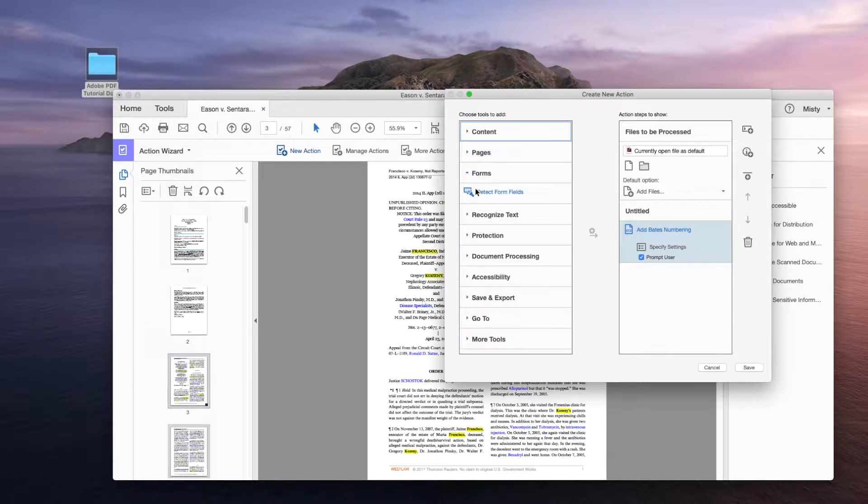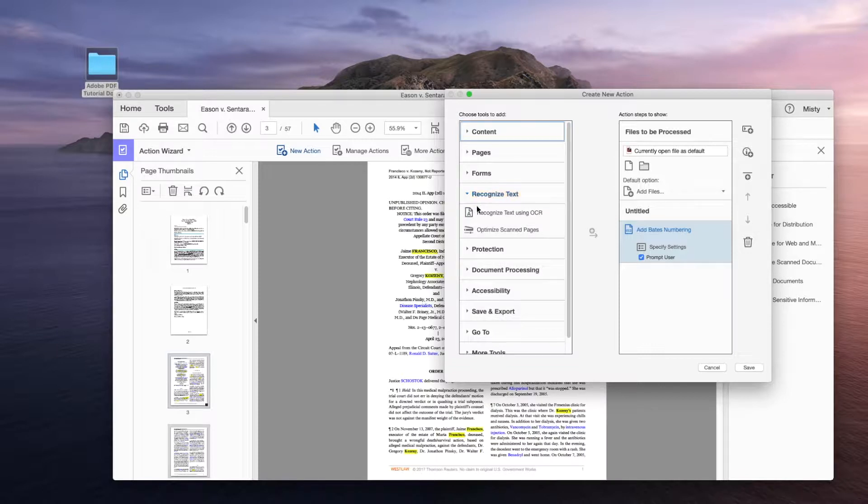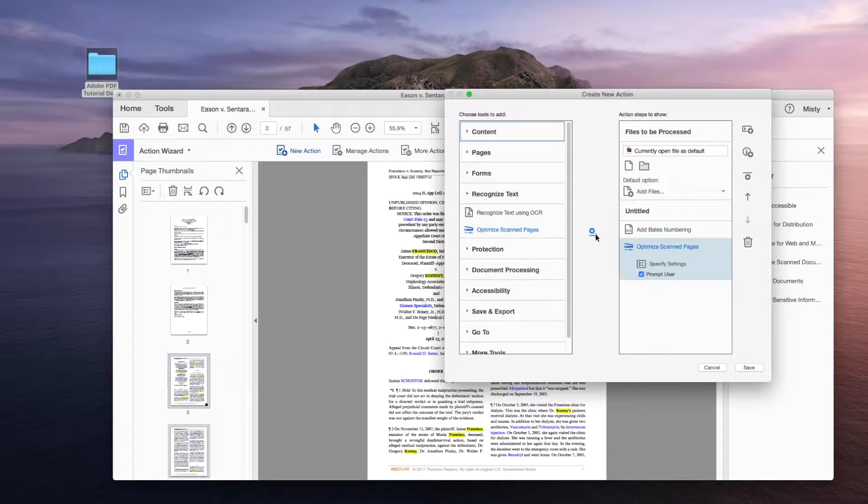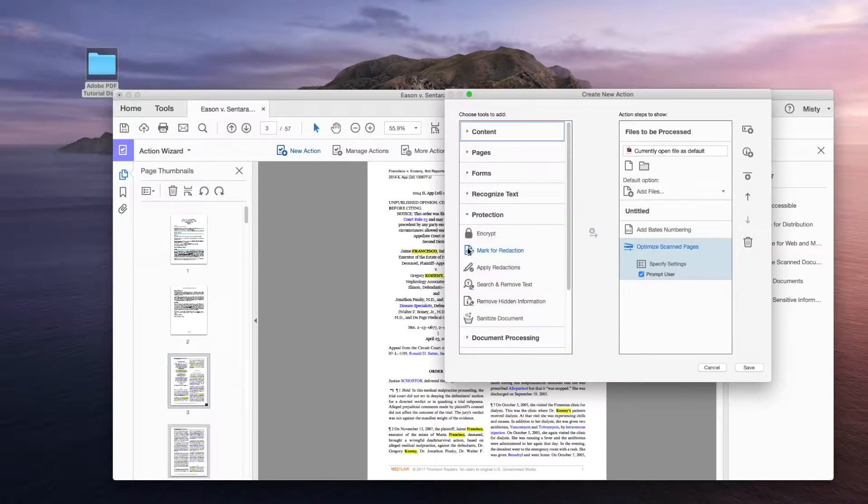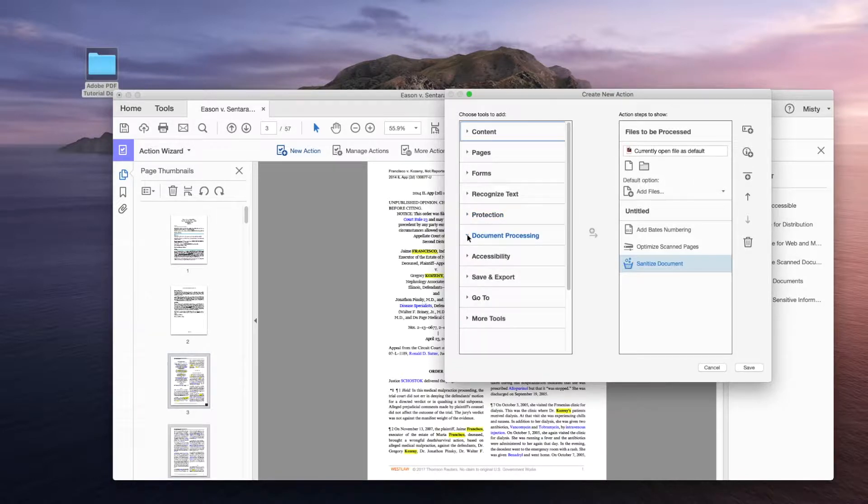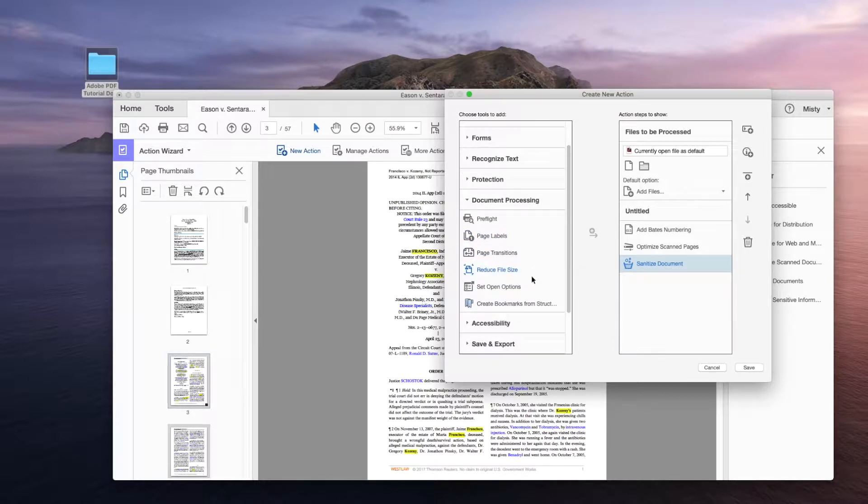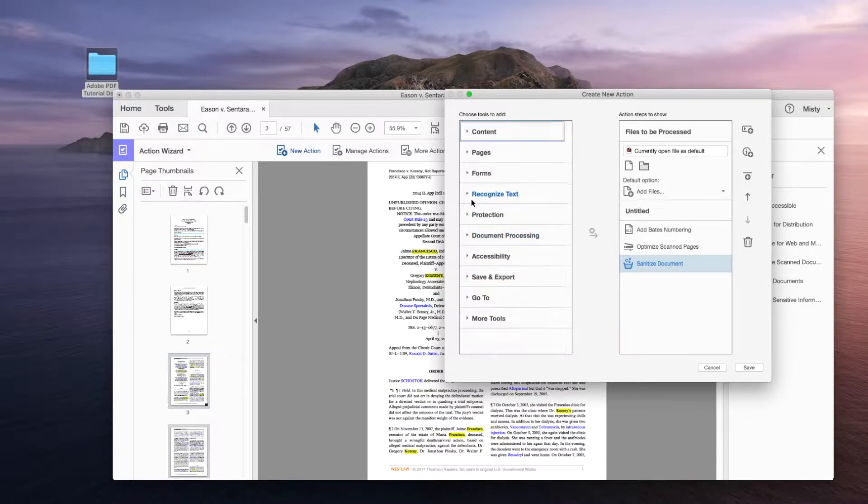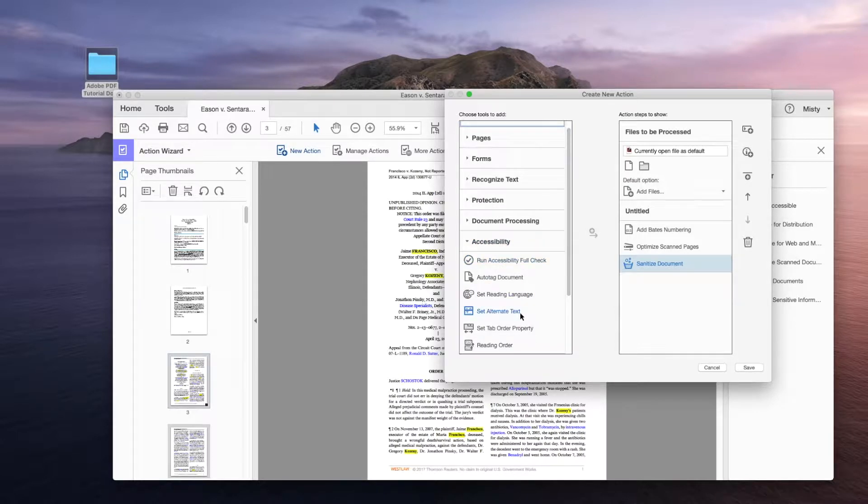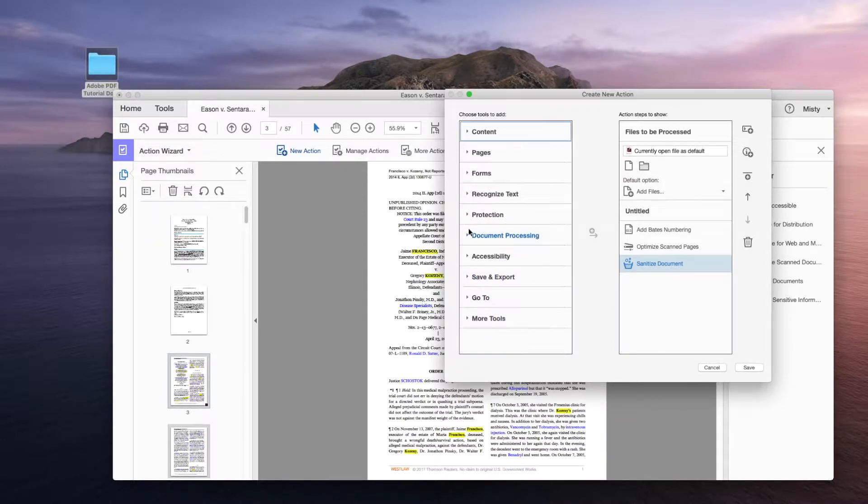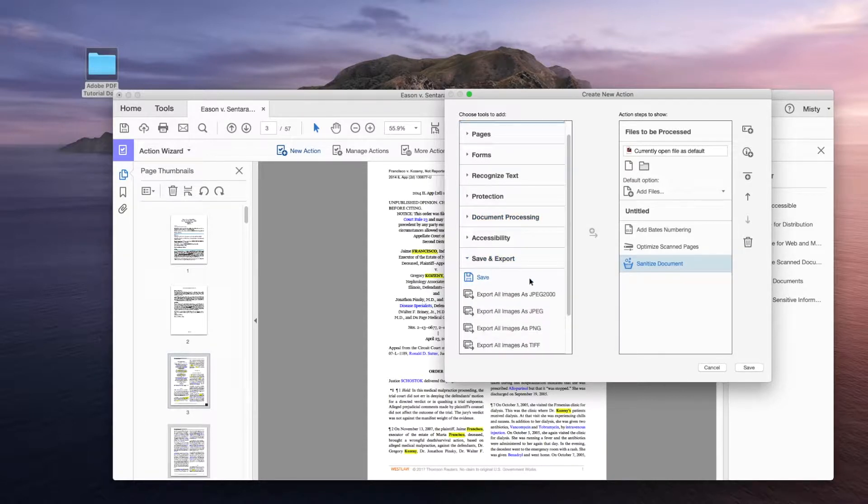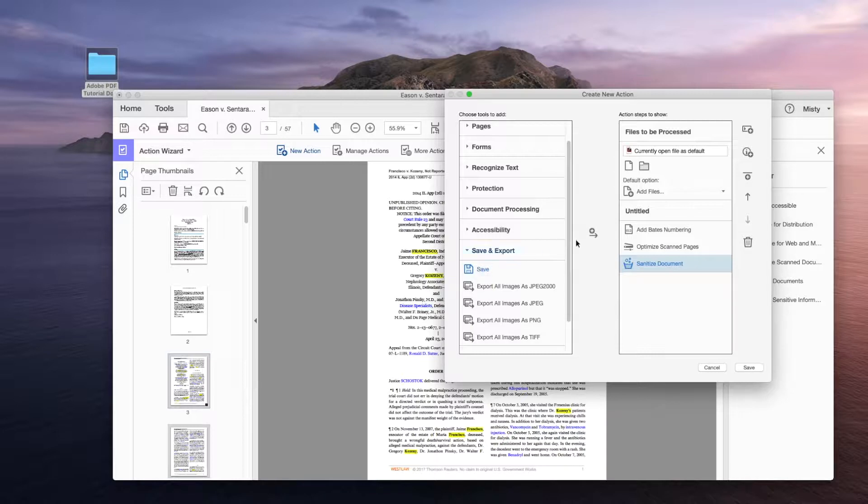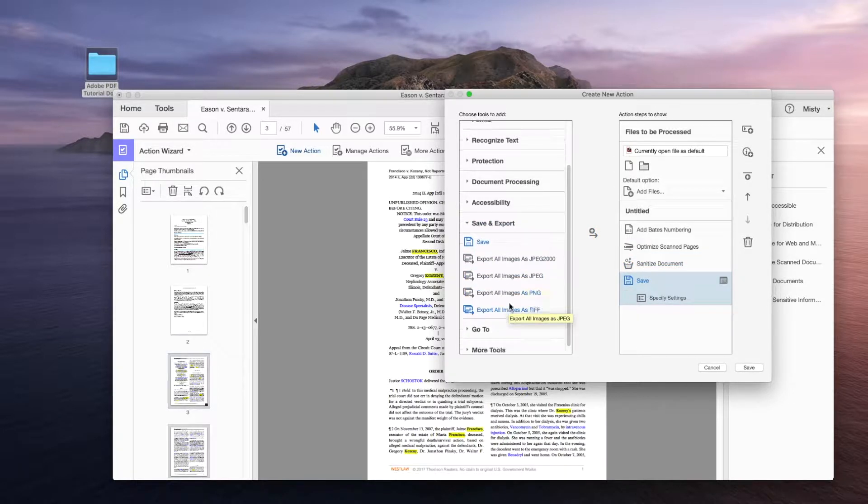And it will bring over the new actions that you can create. So let's just go through a few of these real quick. Got this content tab right here. We don't need any of those right now. So let's click pages. And we see we can add footer or header. Or if we scroll down, add Bates numbering, which is what we want in this particular action. So we click that button and it brings it right over into our right panel. If I click forms, we don't need to detect any forms. Recognize text using OCR. No. Optimize scan pages. Yes. We're going to click that button and bring over optimized scanned pages.